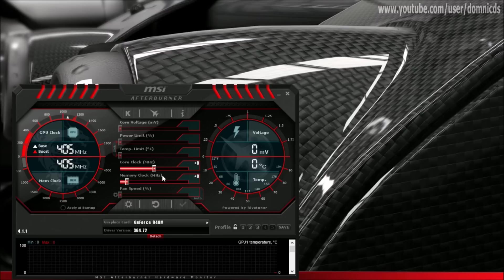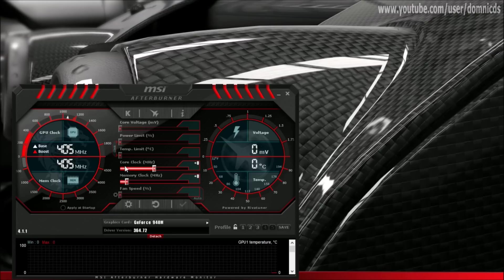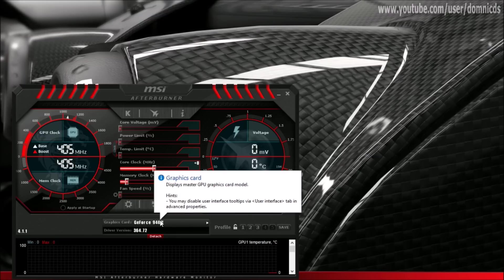Now let's move to the main subject — the overclocking. You just need to fiddle around with these two settings: the Core Clock and the Memory Clock. And these are the drivers I'm currently using.